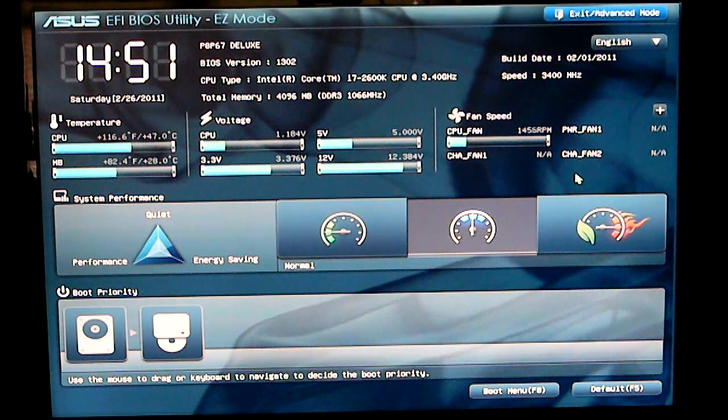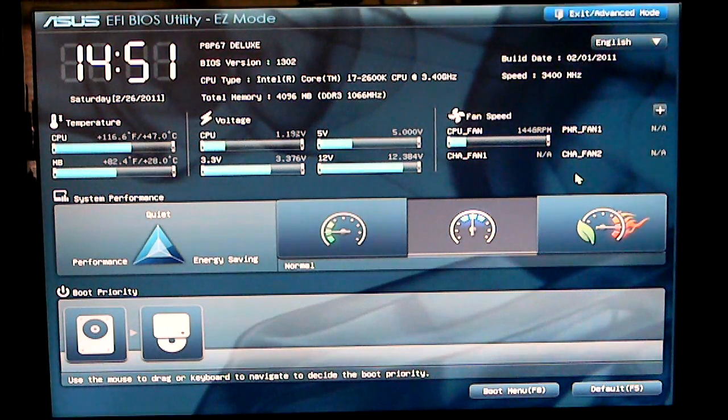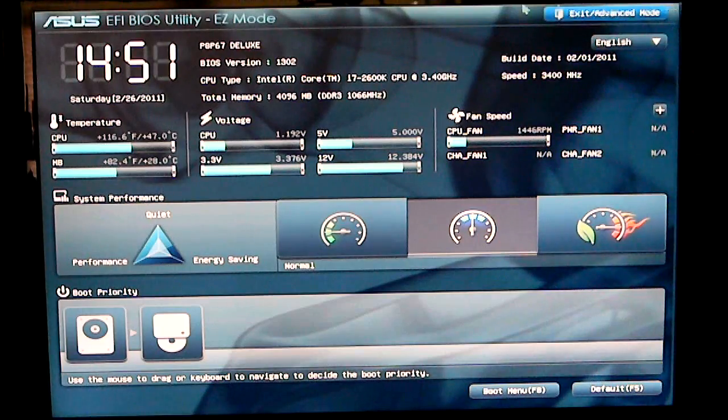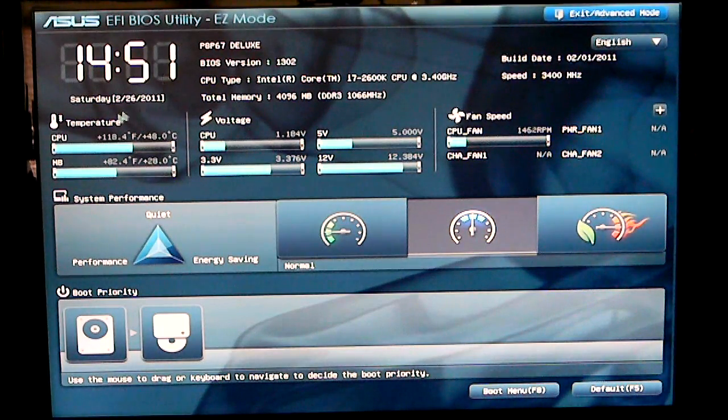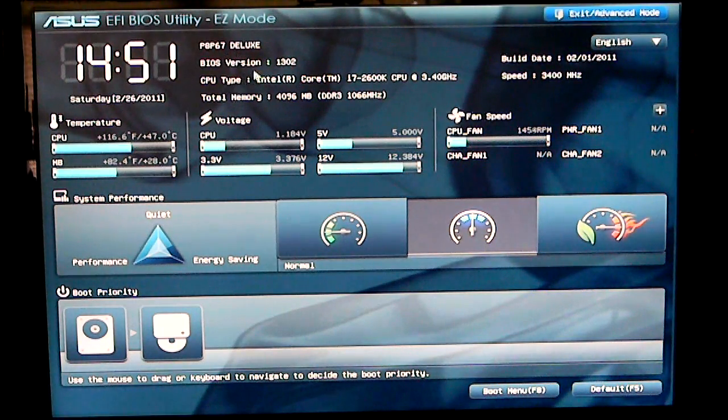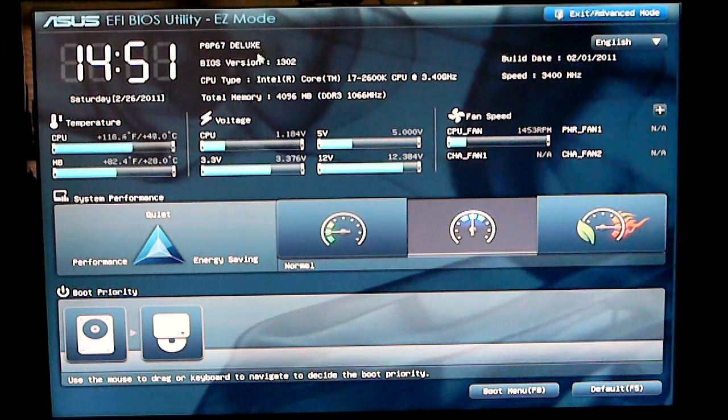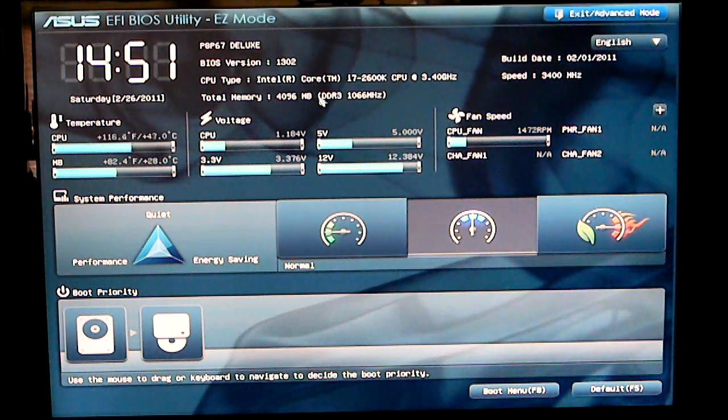At this time we are in easy mode. Easy mode basically shows you what time you have, date, your BIOS version, what motherboard you have, how much memory, etc.